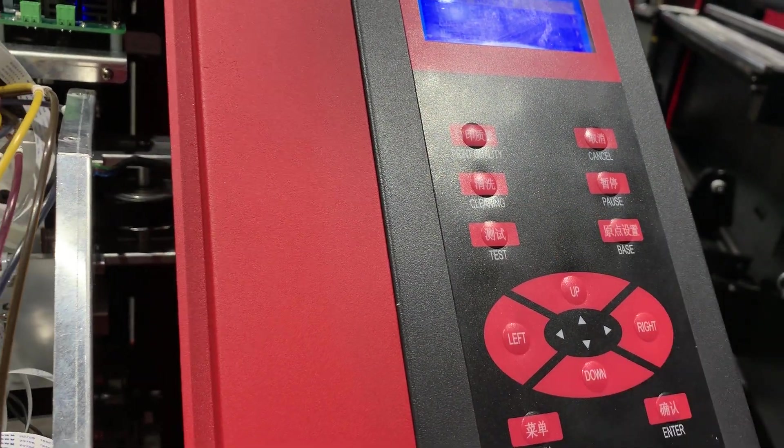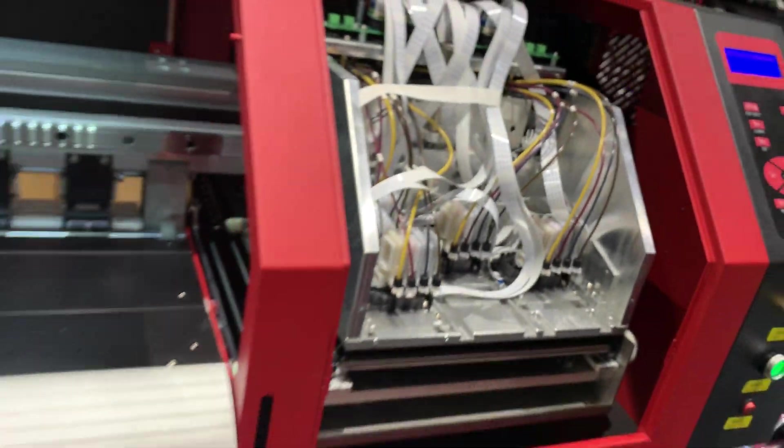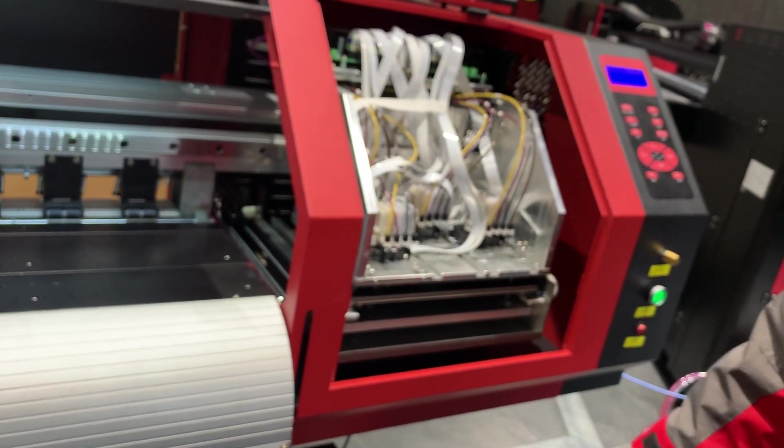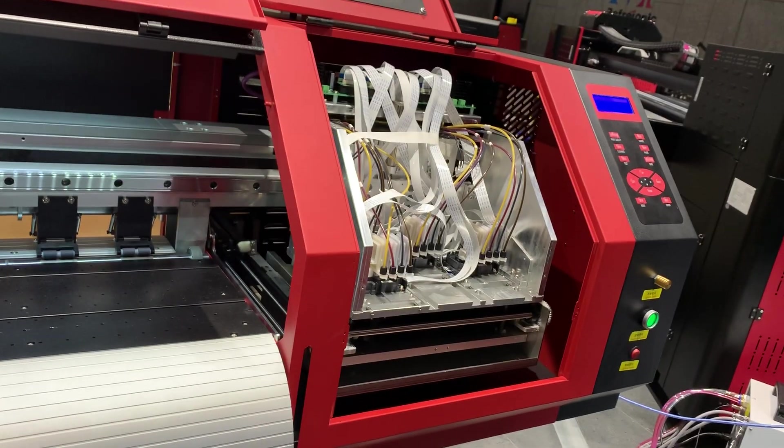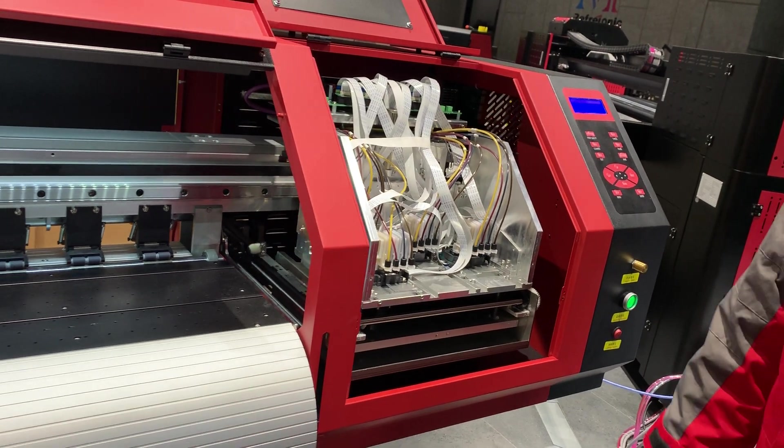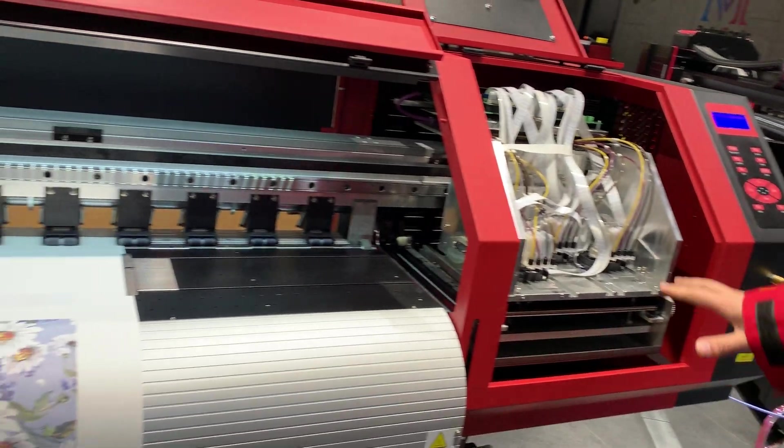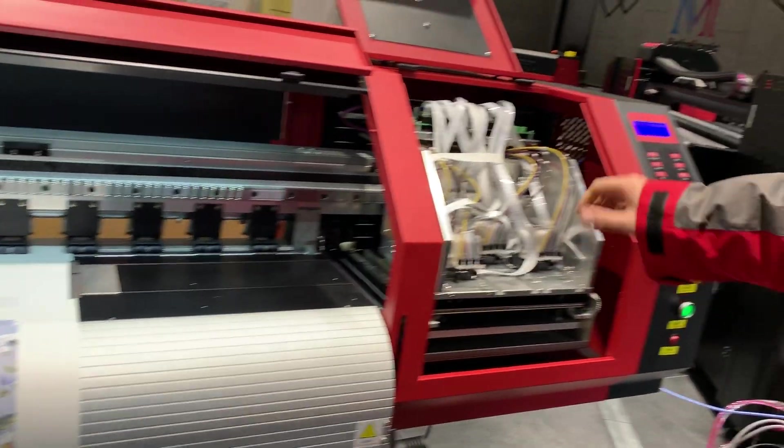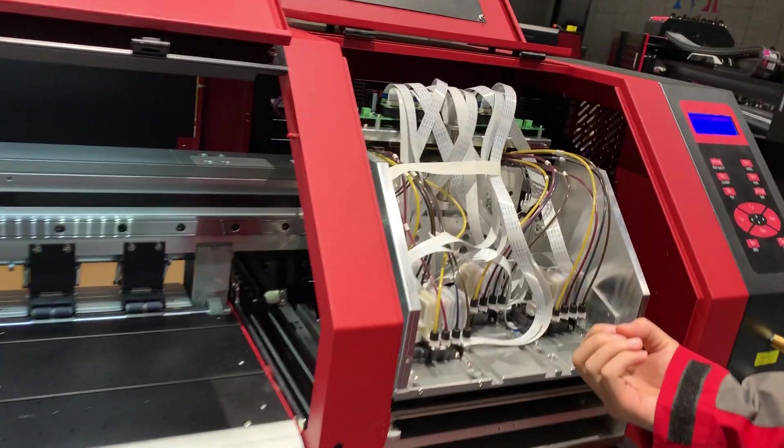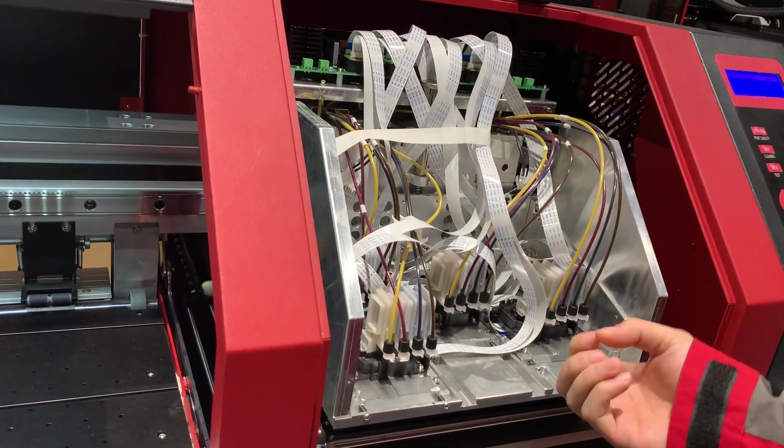Cleaning function, we do a head cleaning to suck the ink from the print-head. The pumps are working to suck the ink from the print-head.